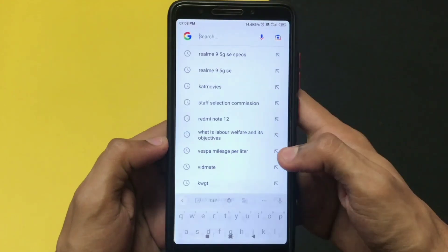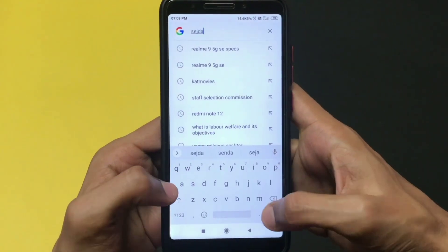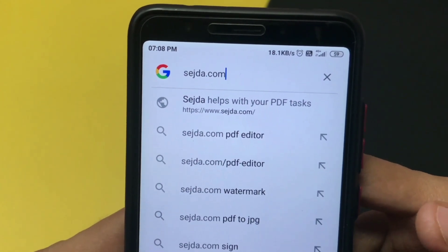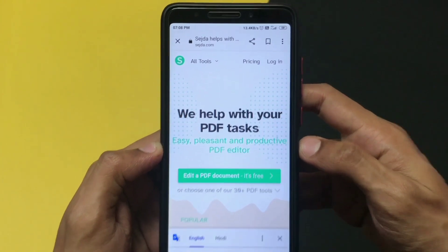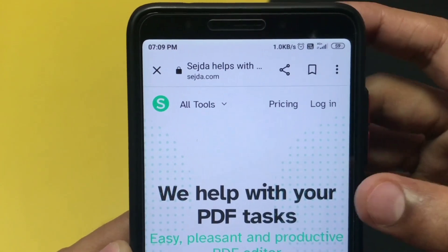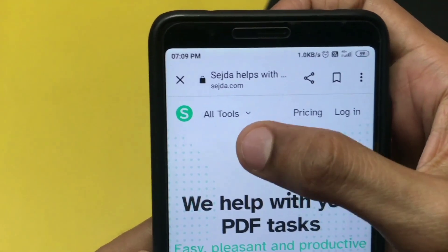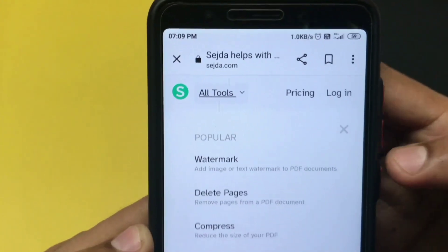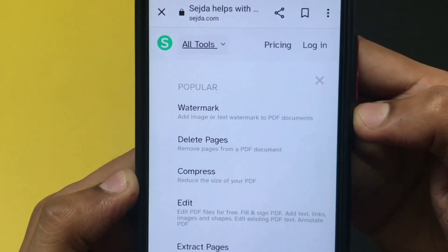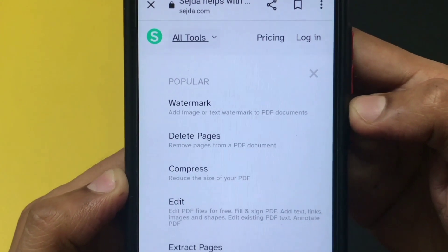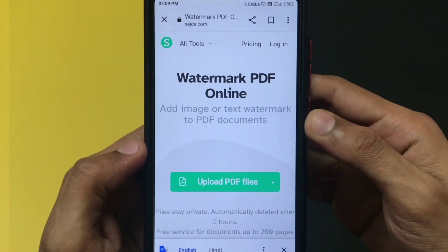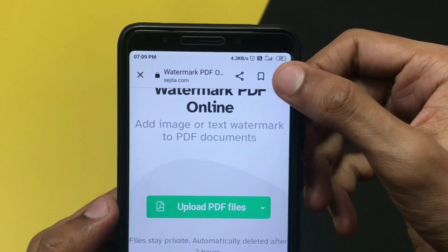The first step is to open your Google Chrome or any browser on your mobile phone and go to this website. In the left corner you can see an 'All Tools' option — just click on that, and the first option will be 'Watermark.' Open that watermark option and you can edit your PDF files there.